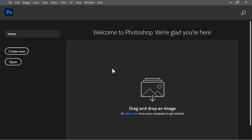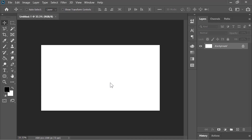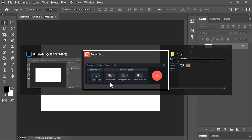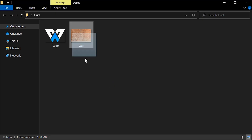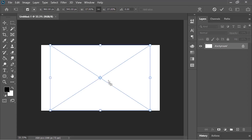Okay, so here we are in Photoshop. The first thing we need to do is create a new document. I'm going with full HD resolution — 1920 by 1080 — and the resolution is 72 pixels per inch. Click on Create. For the background, let's drag and drop this image into Photoshop.